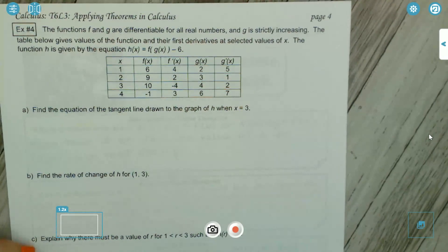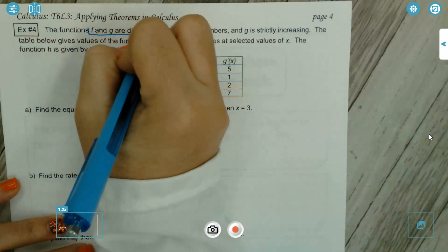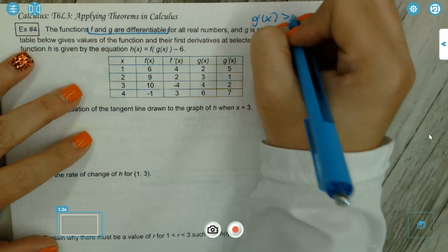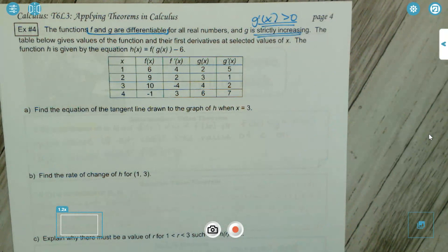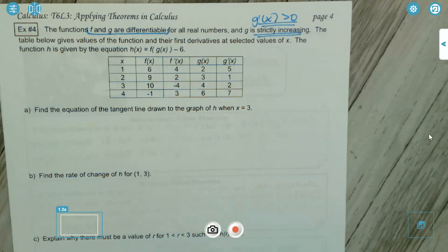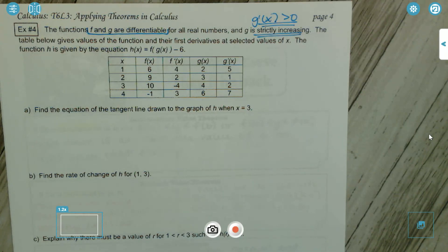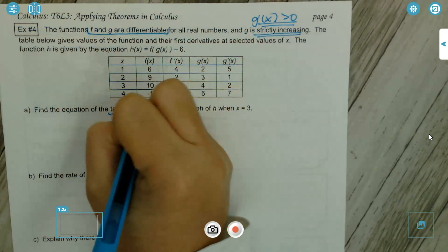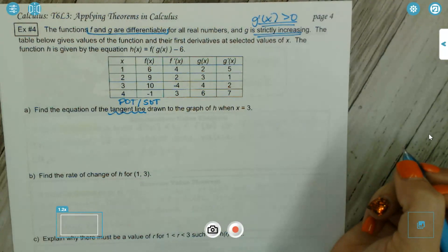Example four: functions f and g are differentiable for all real numbers, and g is strictly increasing, meaning g'(x) > 0. The table gives values of the functions and their first derivatives at selected x values. The function h is given by h(x) = f(g(x)) − 6. Find the equation of the tangent line to the graph of h when x = 3.